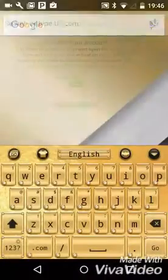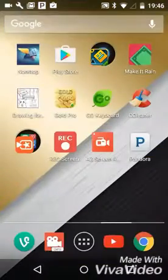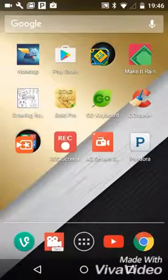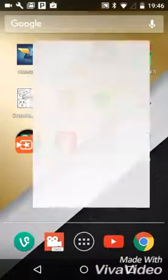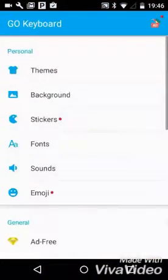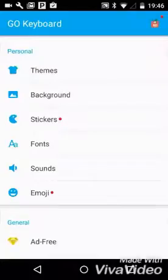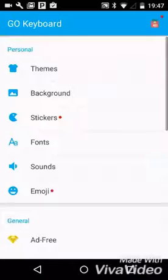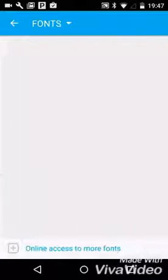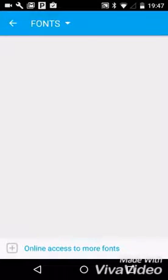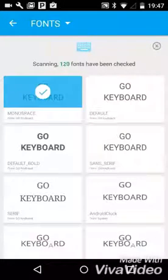You can change it whenever you want. And then you can come in here, they have themes, they have backgrounds, stickers, they have fonts. I have not checked out their fonts yet. Oh, well, I guess we're going into it.